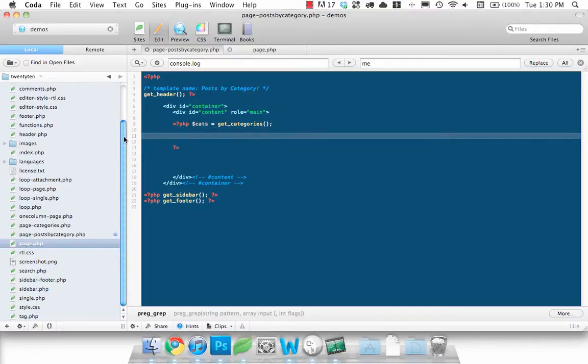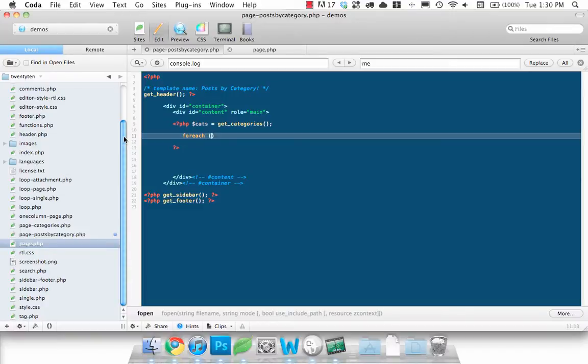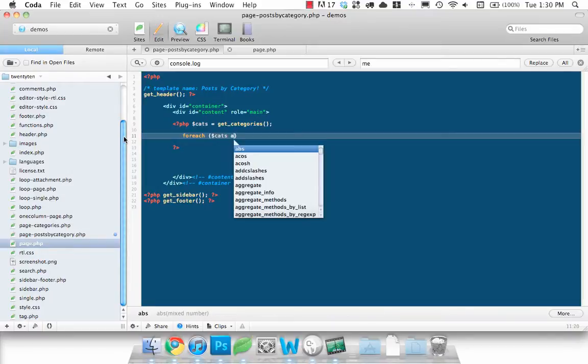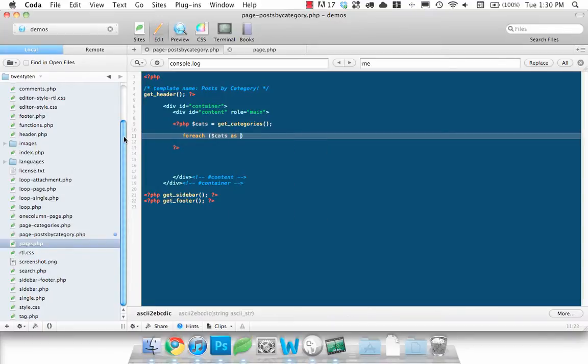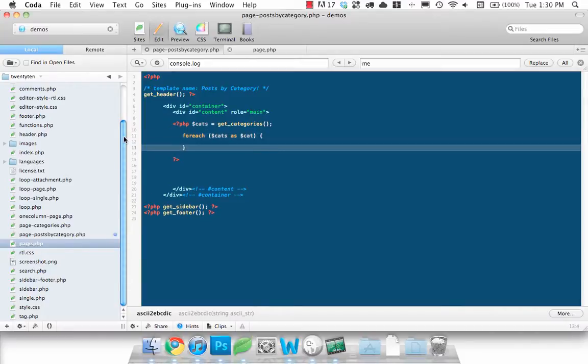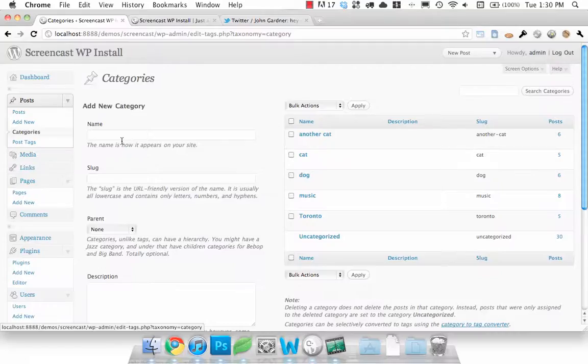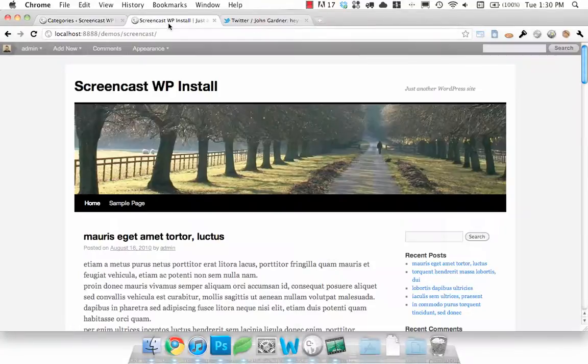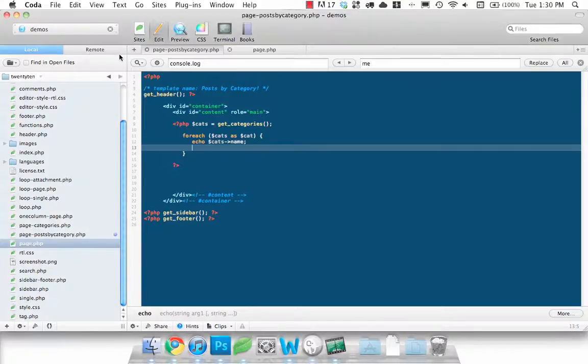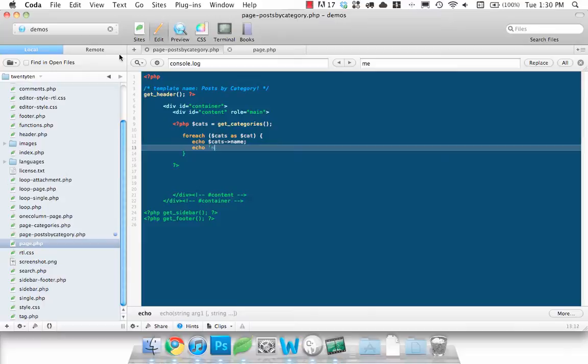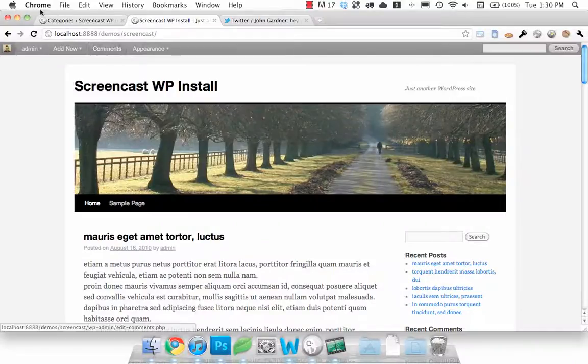So to loop through each of those categories we want to open up a foreach statement and we want to say foreach cats as cat, do this. So now if we echo out cat name we should just get a list of all the category names. Let's actually put a little formatting in there so we can see them.